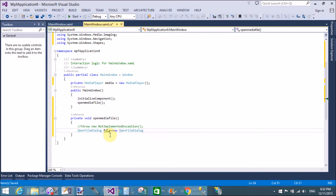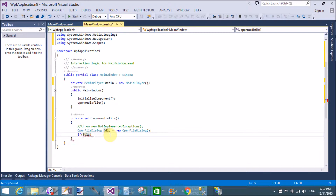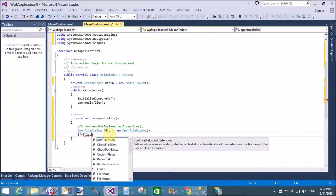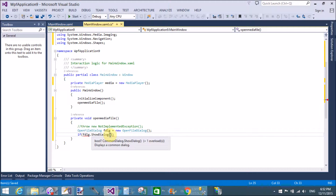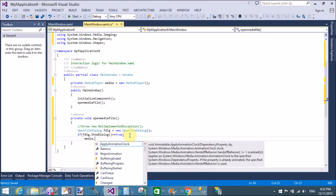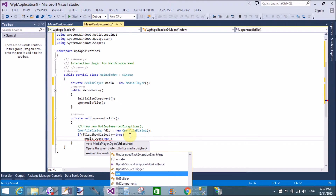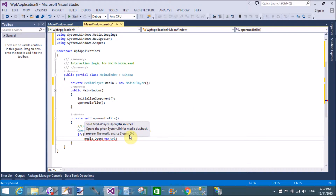In this method we use an OpenFileDialog control, through which we can pick the audio file from the computer. Also, after picking the file, the timer control is run, and on every second it handles an event in which we manage the timing property of the audio file.